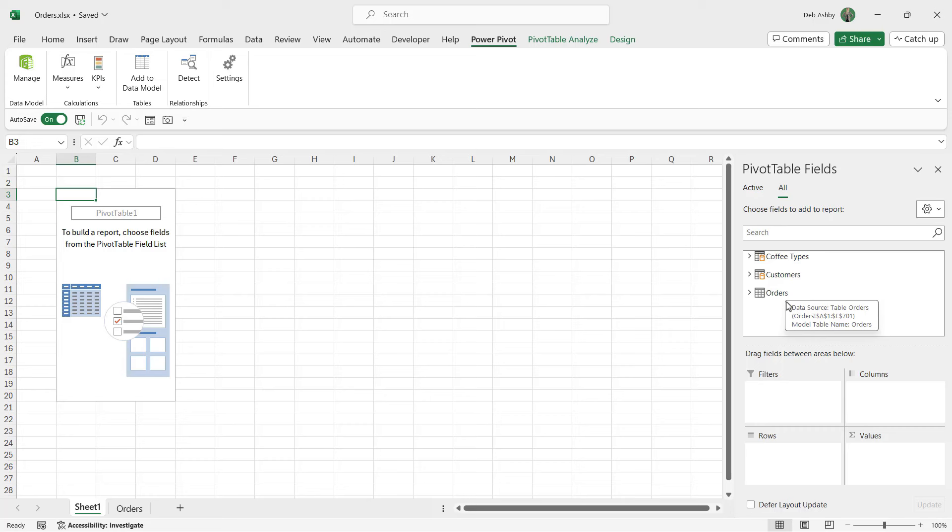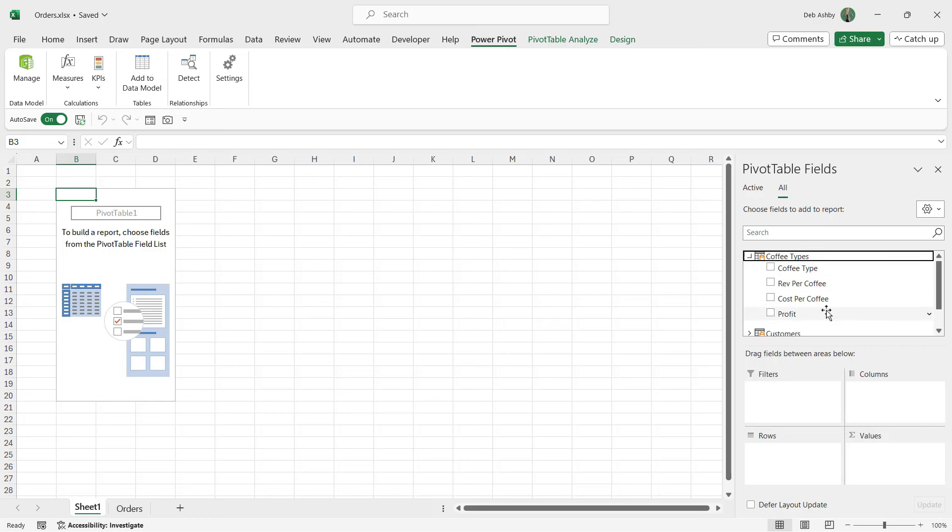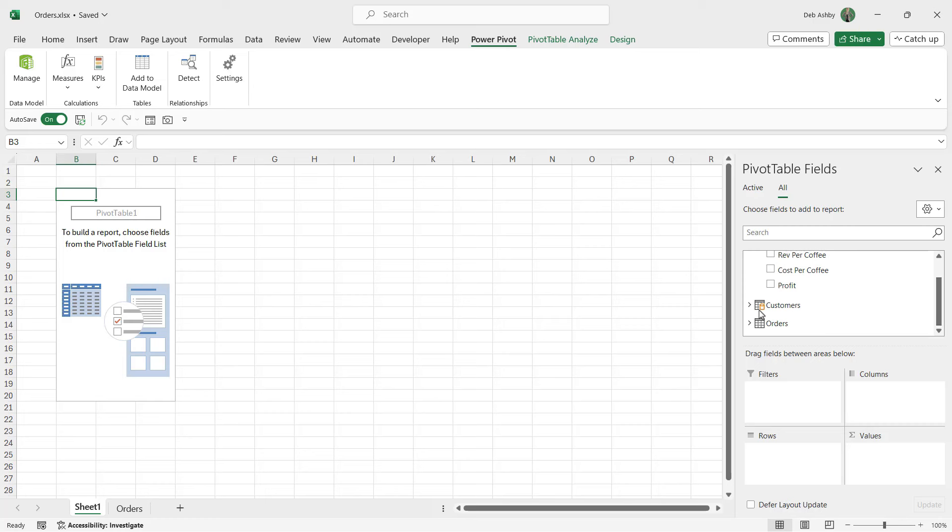Because we're building this based off of three different tables, we have the tables listed in here instead. We can expand each of the tables to see the different columns. Check out what we have - we have a new column that we added, our calculated column profit at the bottom.